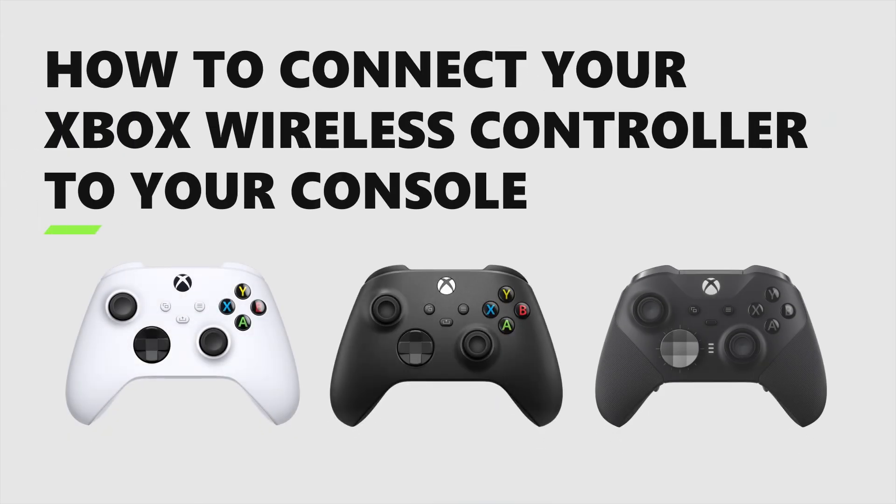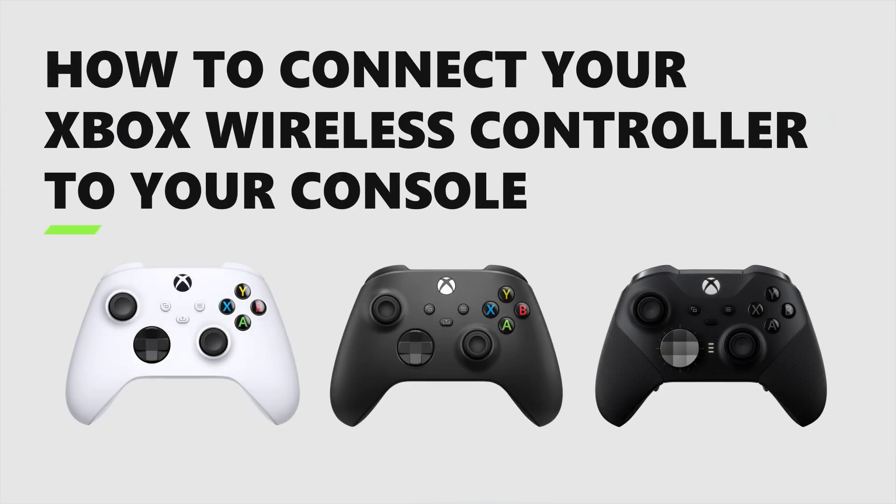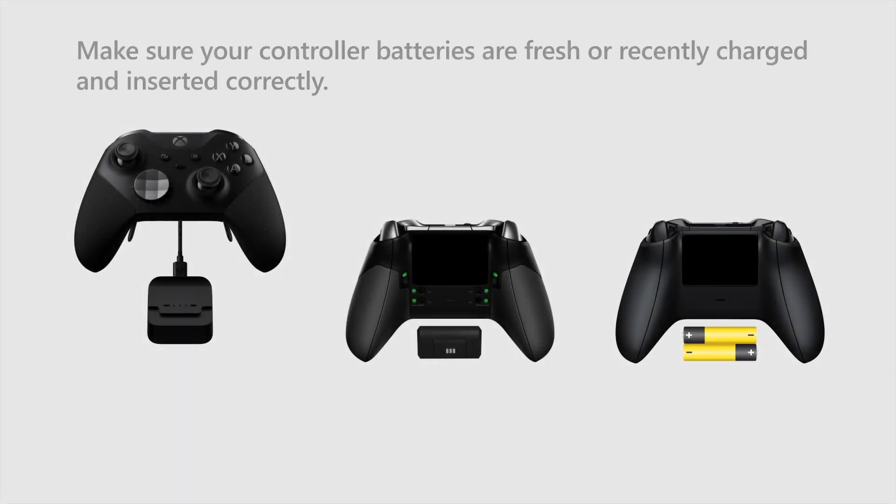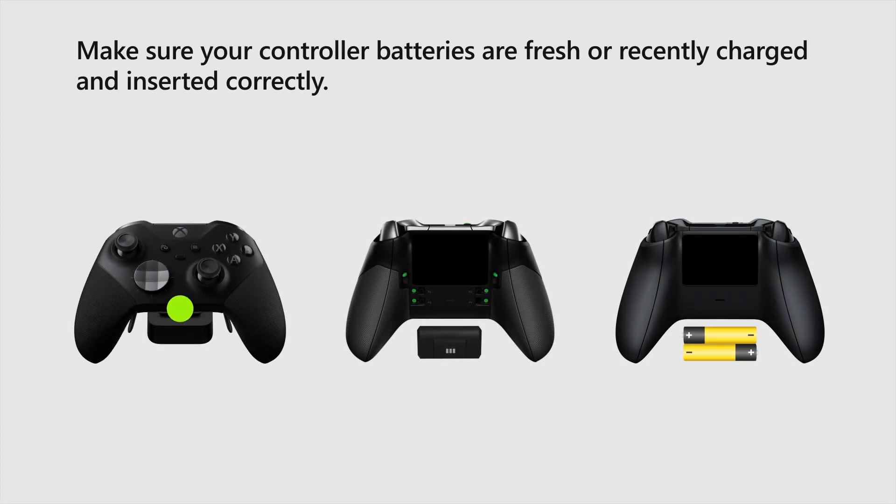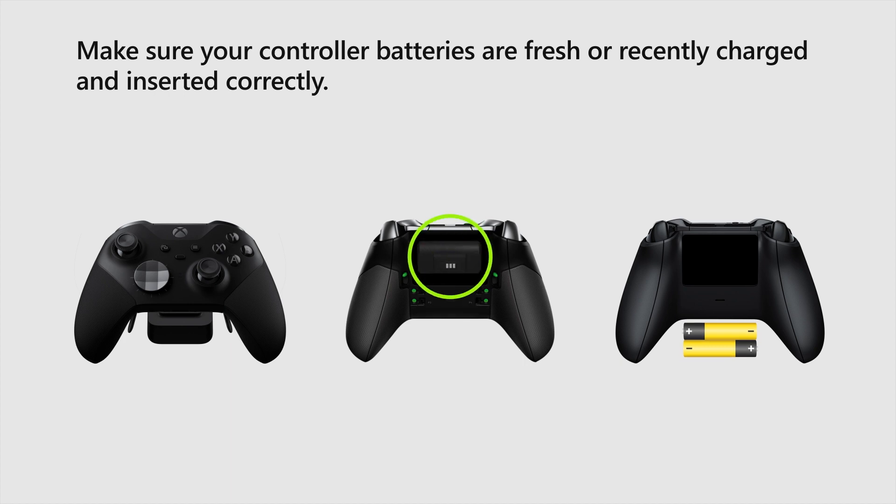Want to connect your Xbox wireless controller? Try these steps to get back in the game. First, make sure your controller batteries are fresh or recently charged and are inserted correctly.